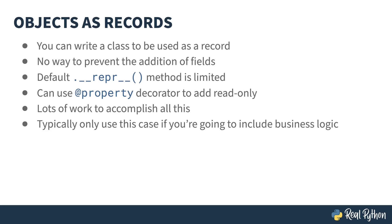Typically, classes are only used if you're going to include business logic in methods. They don't tend to get used as plain data objects. Let me show you an example.